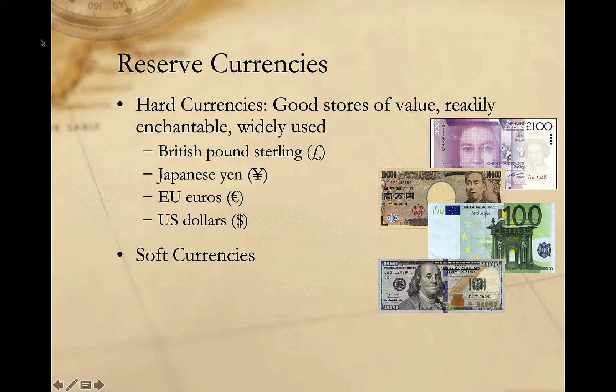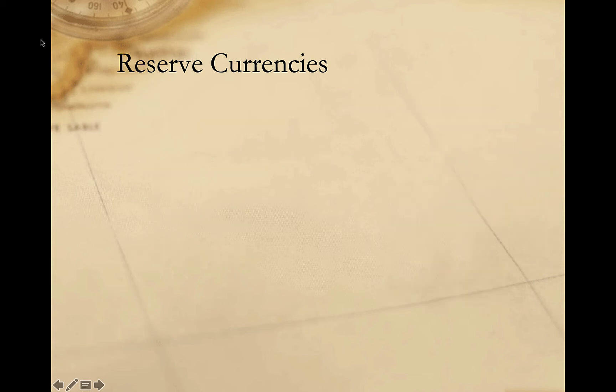Soft currencies, by contrast — sometimes called weak currencies — tend to see greater fluctuation in their values and as a result are not generally sought after as reserve currencies. Most currencies around the world, in fact, would be considered weak or soft currencies. Because hard currencies are good stores of value, countries will generally hold them in their foreign exchange, or forex, reserves. Countries hold foreign exchange reserves to pay for financial transactions, to service debt obligations, or even to hedge against uncertainty in the future.